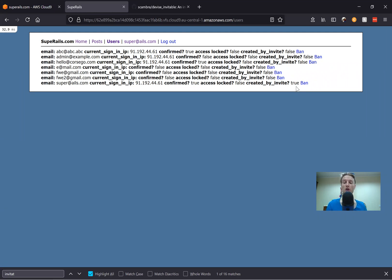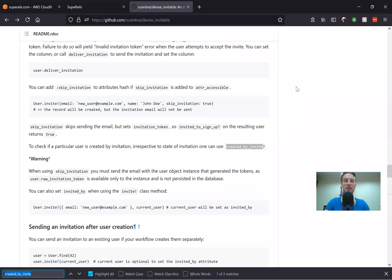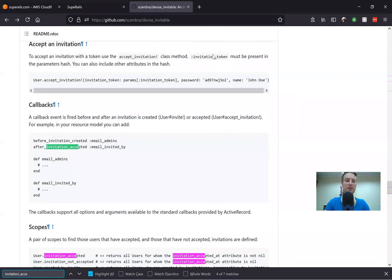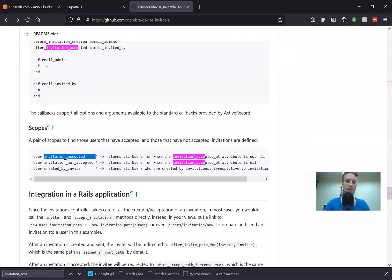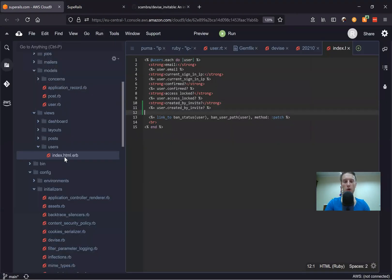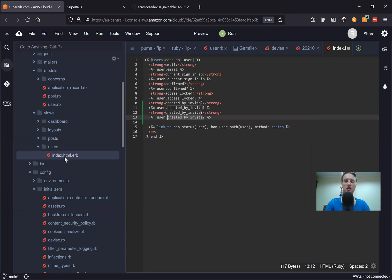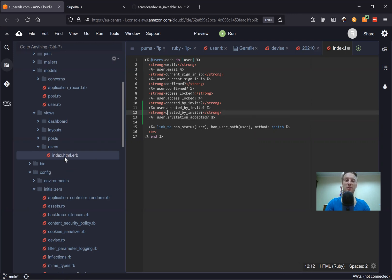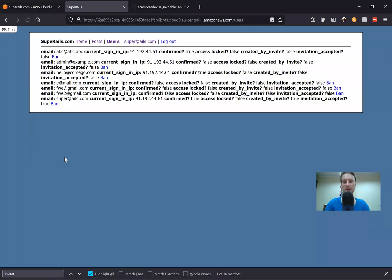If a user was created not by invite, it means they were created either in the console or personally signed up into the application. We can also check if the invitation has been accepted. If we go in the readme, there must be a method invitation_accepted. Let's check — we'll type user.invitation_accepted and it should give us true or false. In the last case we have invitation_accepted true, and for all the other cases invitation_accepted is false — because all the other users were not created by invite, so it makes sense.